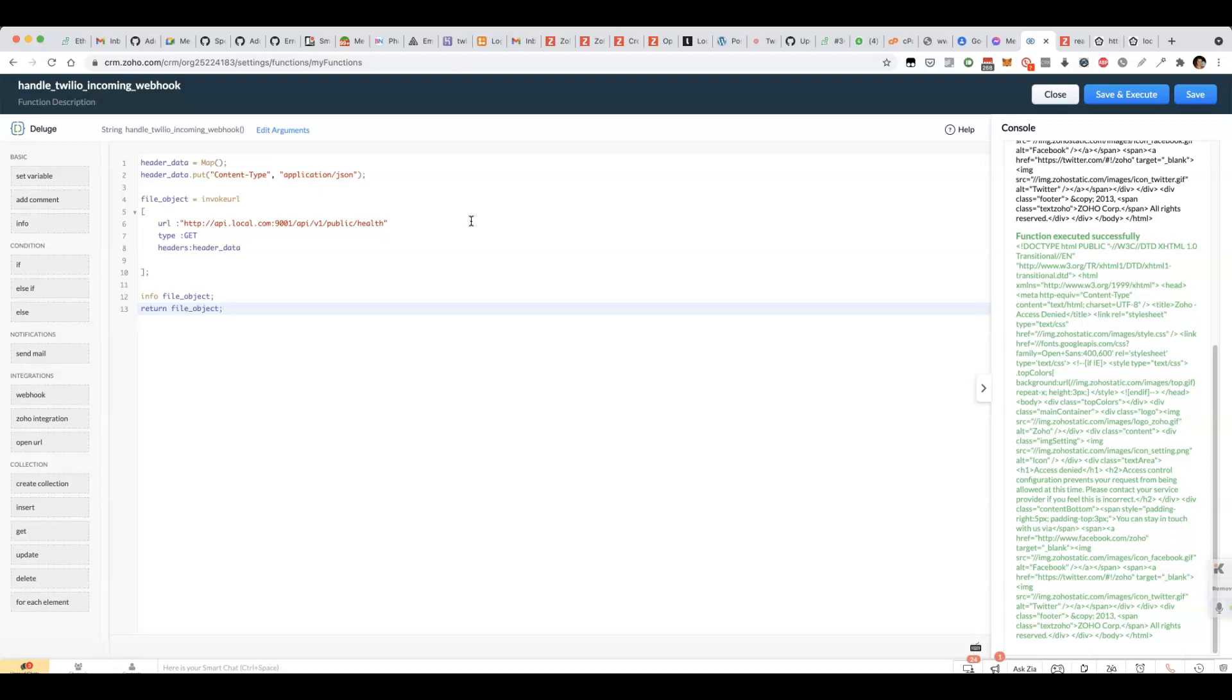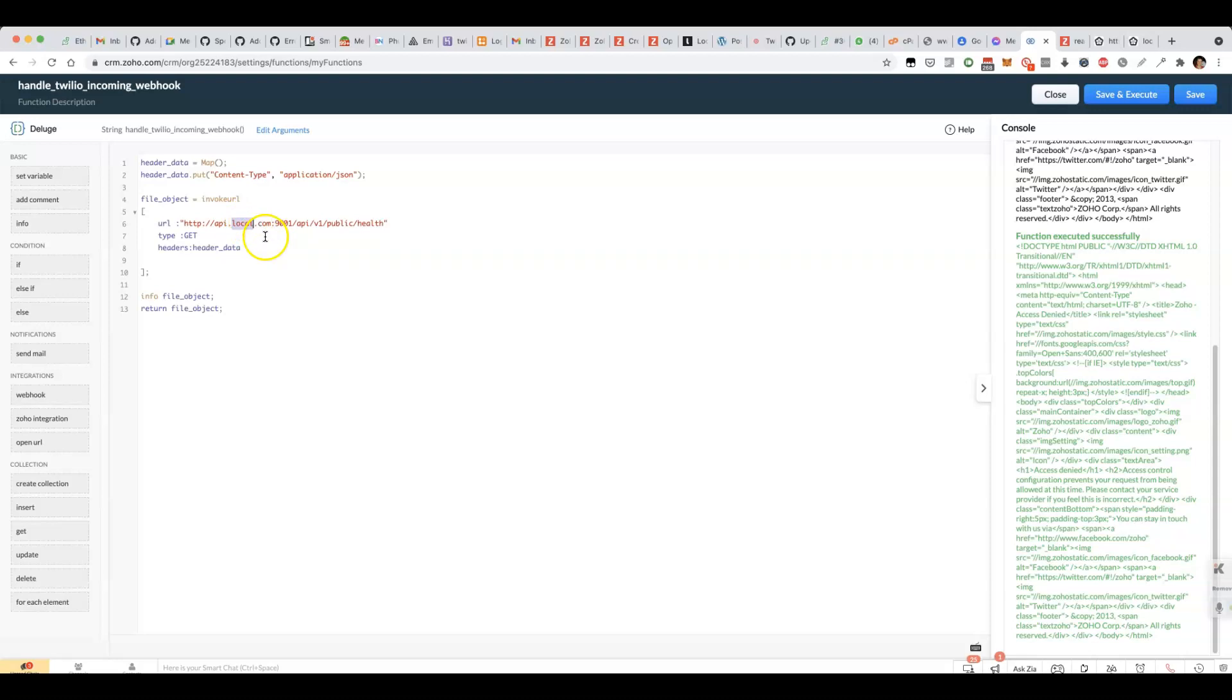The thing about local URLs is that they only work on your computer. I imagine that what the developer has tried to do here is they've set up in their host file on their computer, they've mapped local.com to their localhost so that they're able to access endpoints like this without having to do localhost:9001.